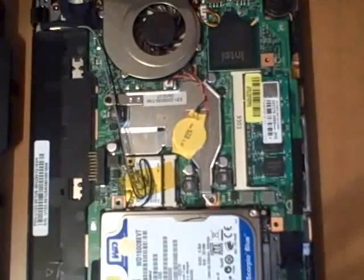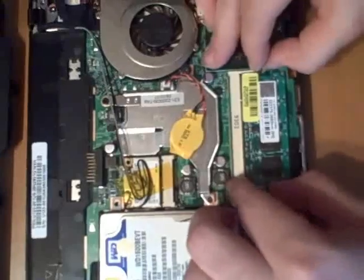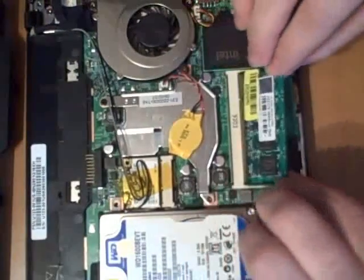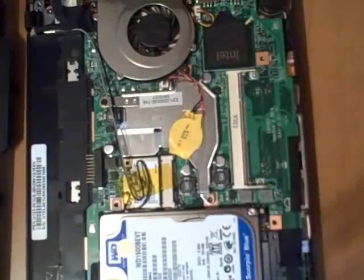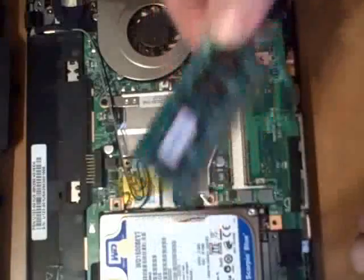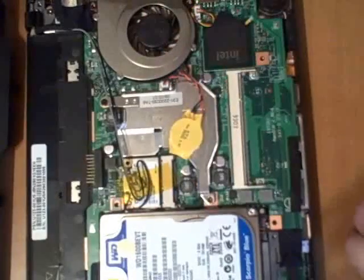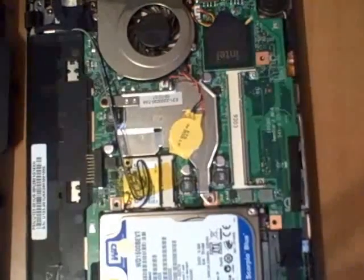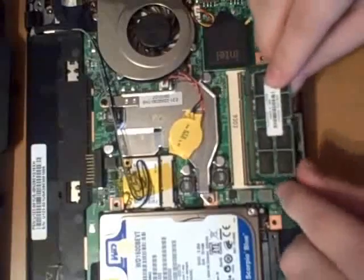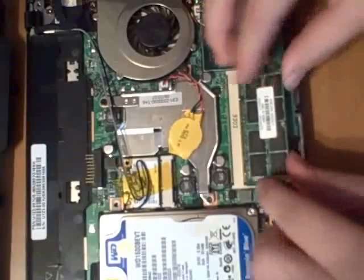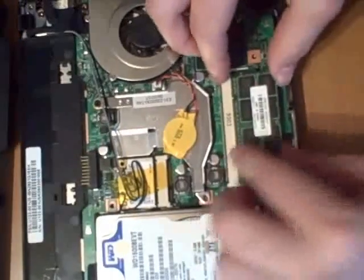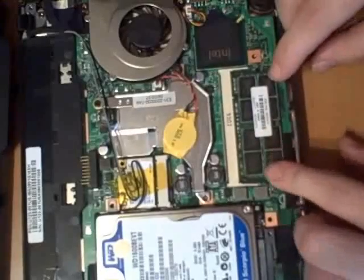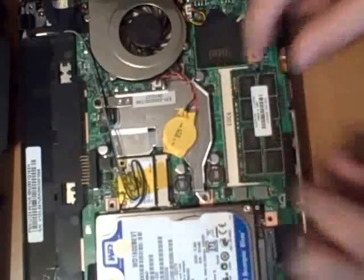Pull that back. There's the old memory stick. One gigabyte. Memory stick. Two gigabyte. That's right in there. Push it down. There you go. Simple as that.